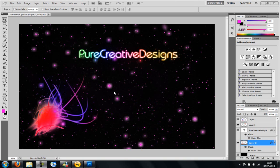Hi there guys, it's Jack here from Pure Creative Designs and in this tutorial I'm going to show you how to make this amazing looking neon glowing wallpaper.